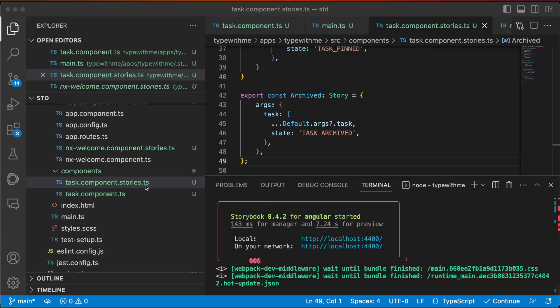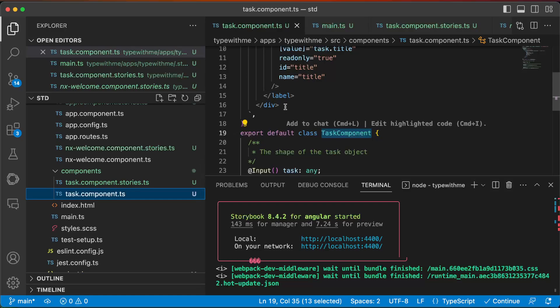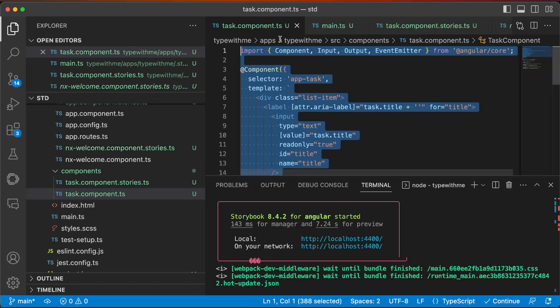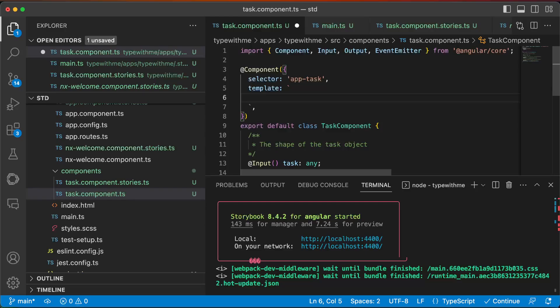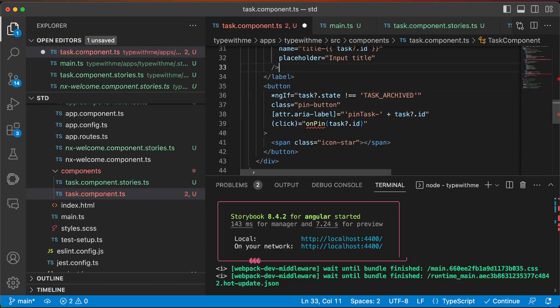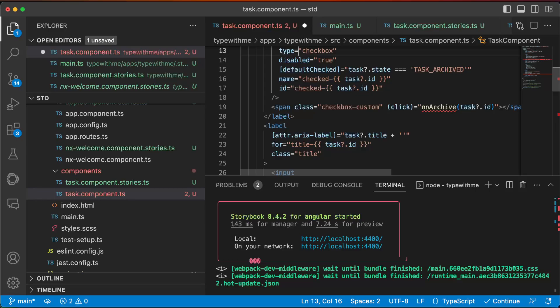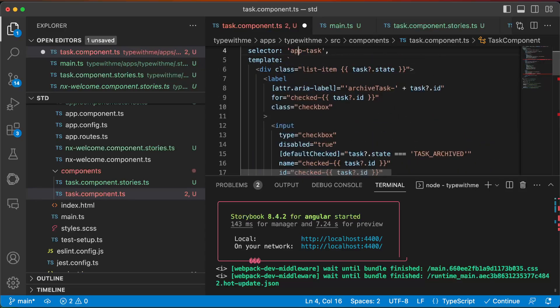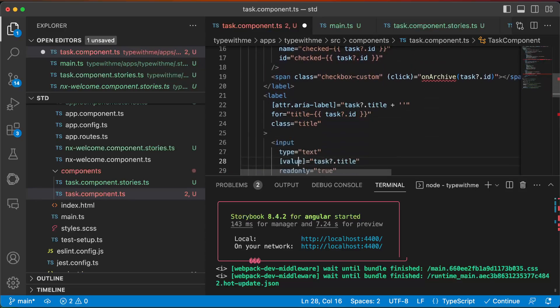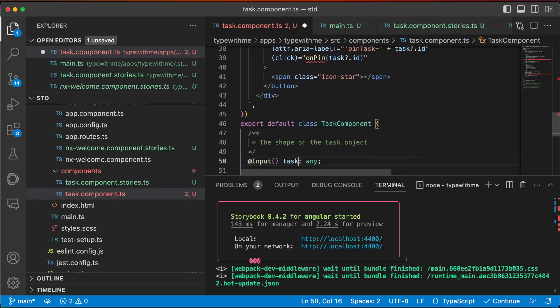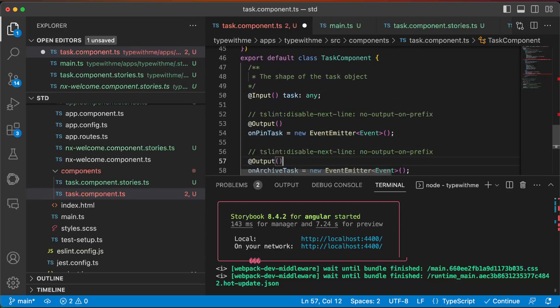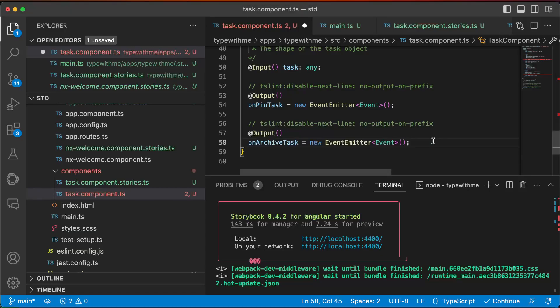So for that we need to extend our task here by just changing the template and adding things on top of this. On archive, on pin. So we can now add also these two methods.